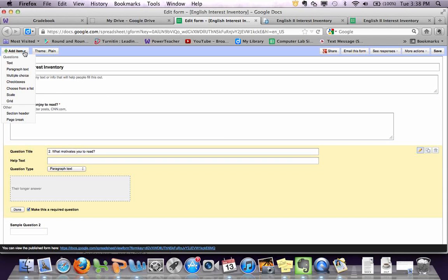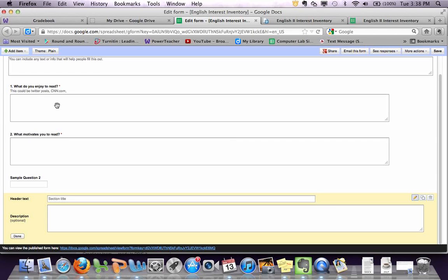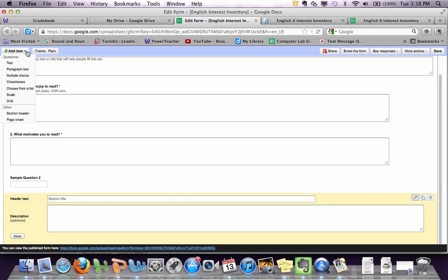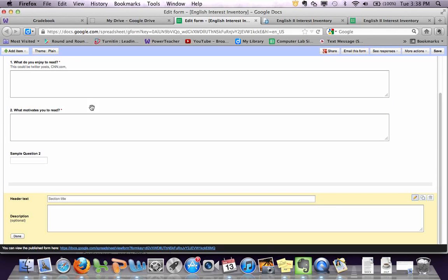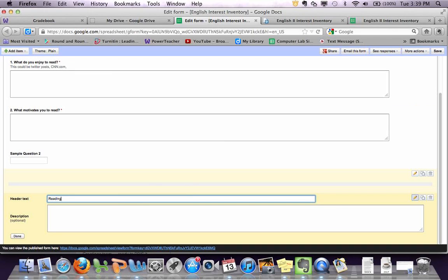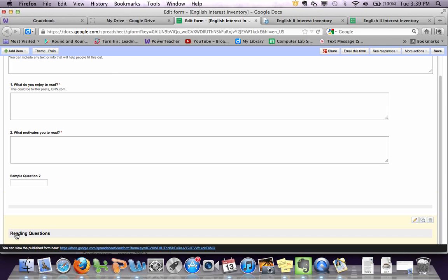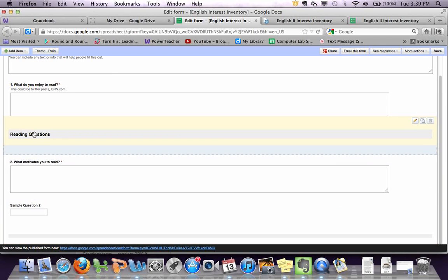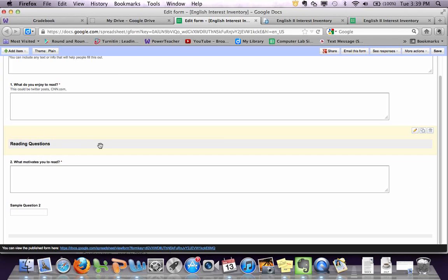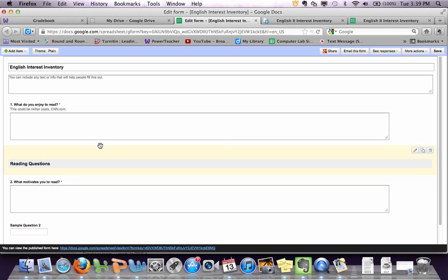If you want to add a section header to divide questions, you can do that. If you didn't see, I just went to add item and then section header. So say I want to have this say reading questions, just to separate it a little bit for students. And I can click and drag this back up there to help separate it.